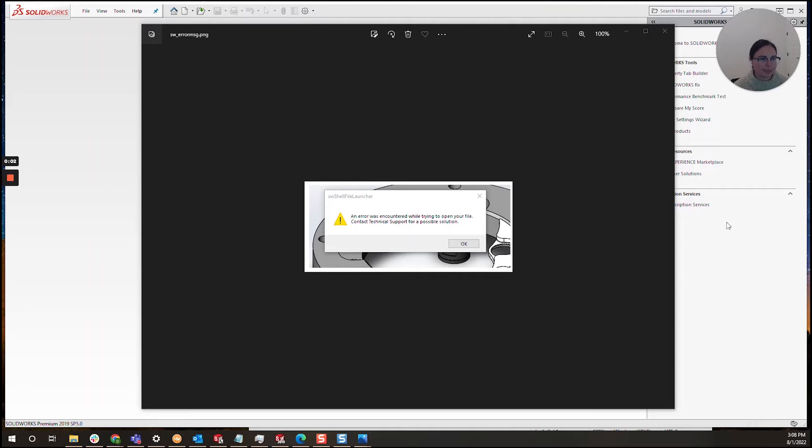Hi everyone, I'm Daniela and I am the SOLIDWORKS and SOLIDWORKS PDM SME for SBK and Associates.